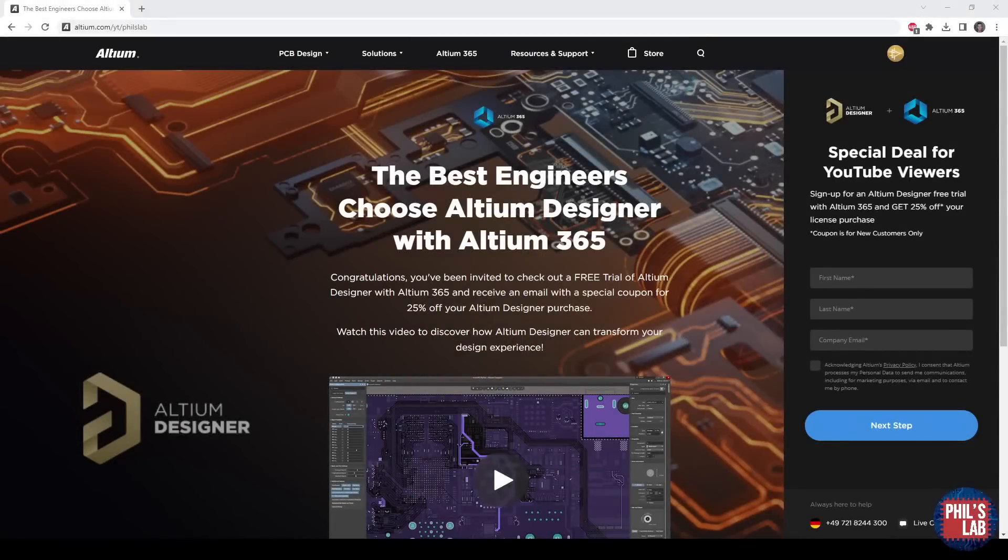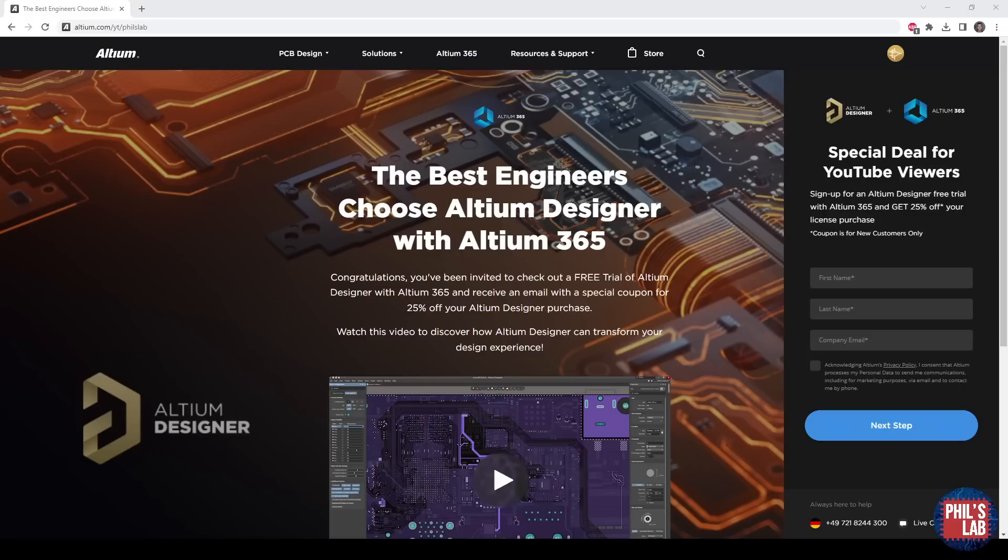Thank you very much to Altium for sponsoring this video. I designed this NEXT USB headphone amplifier completely using Altium Designer and will do a full design walkthrough, guiding you through the schematic and PCB layout. If you'd like to try Altium Designer, check out the new Altium 365 features such as version control, MCAD co-design, and so on.